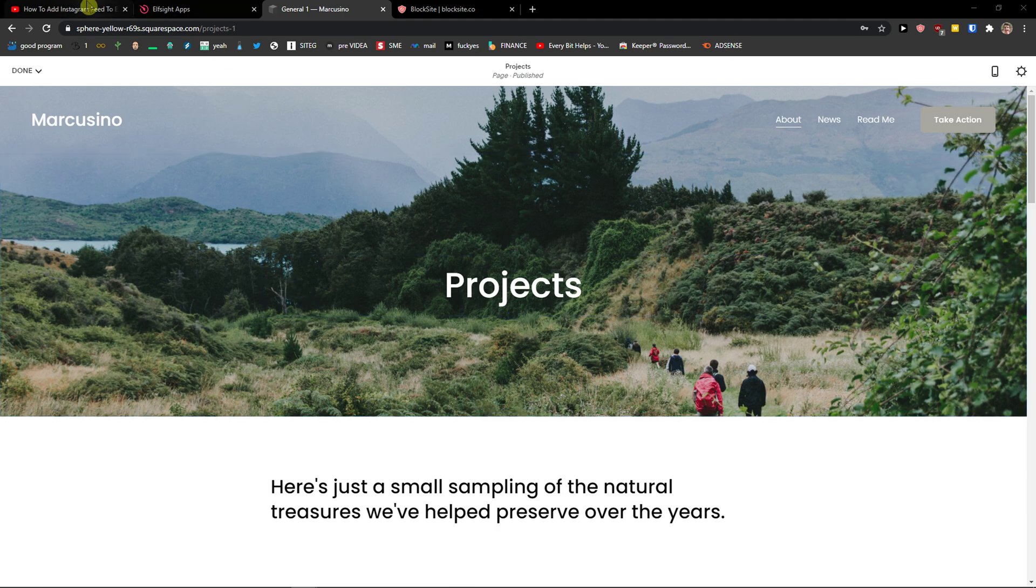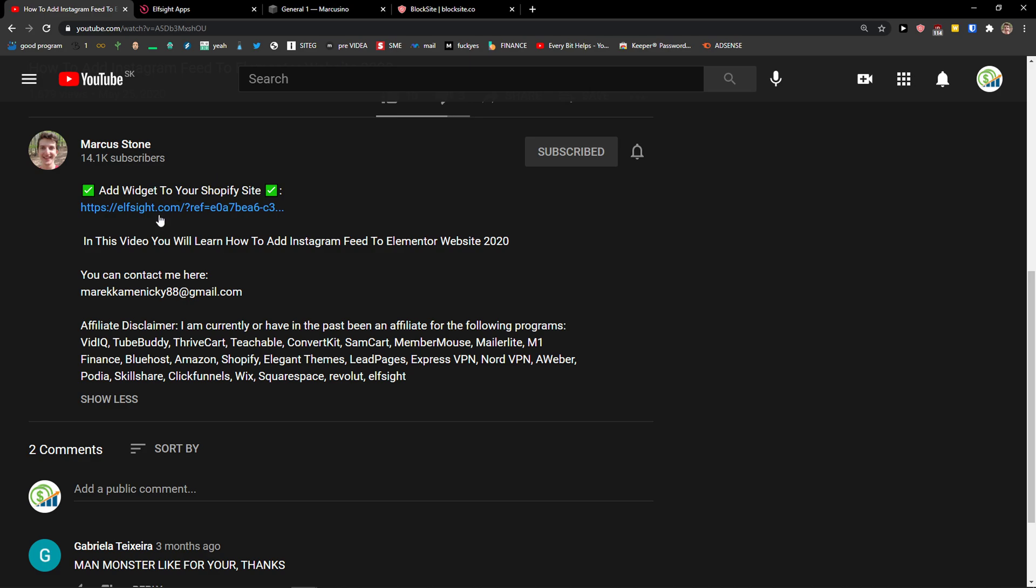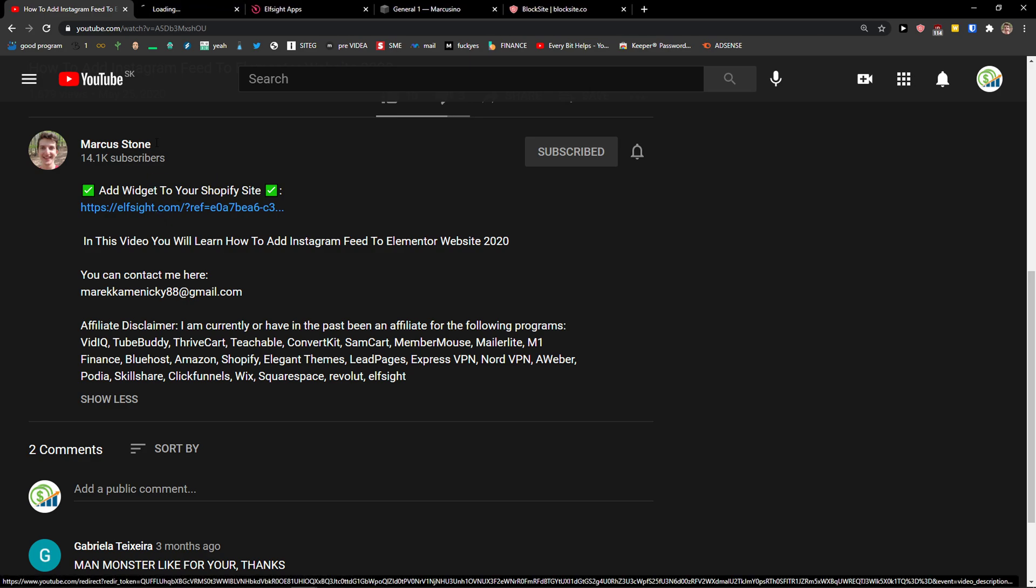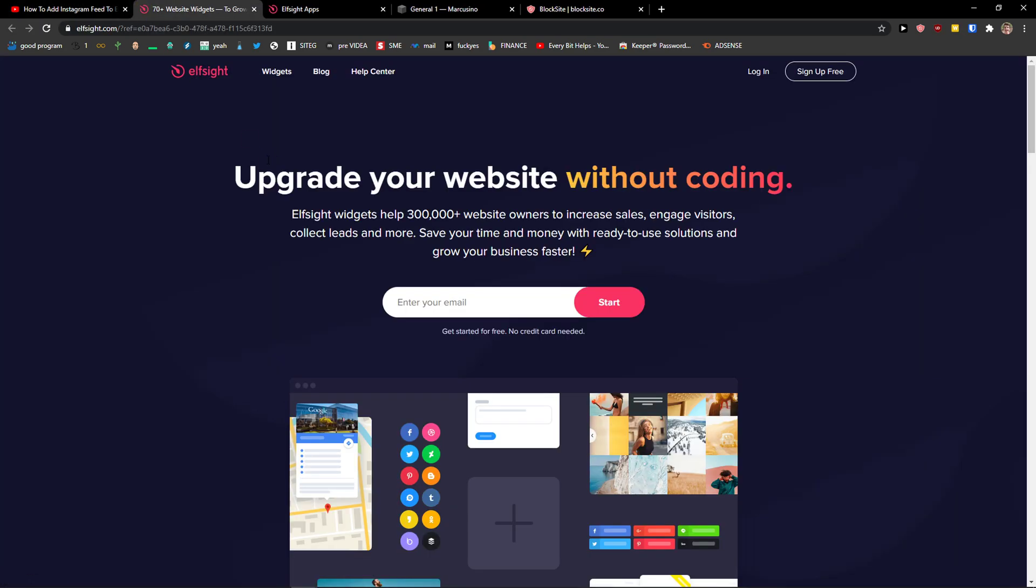The first thing you want to do is be in Squarespace and then scroll down to the description on this video and click on the link. When you do it, you'll get on this site called Elfsight. Elfsight is an amazing company with a lot of widgets and you want to click here sign up for free.